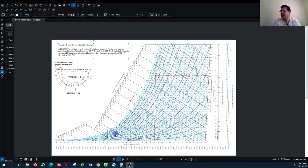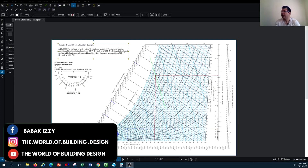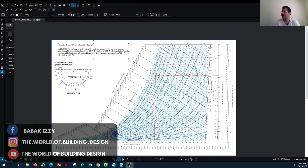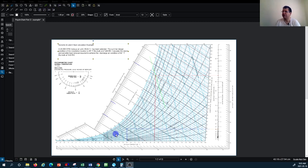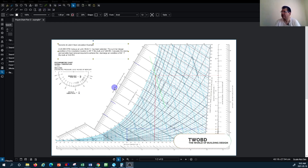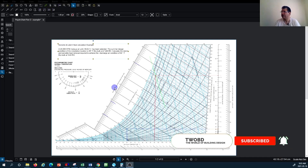Hello everybody and welcome back to another episode of HVAC system design tutorial with the channel World of Building Design. In continuation of the psychrometric chart tutorials, I would like to go back to a previous tutorial and make a calculation of the sensible and latent heat load in two different methods.